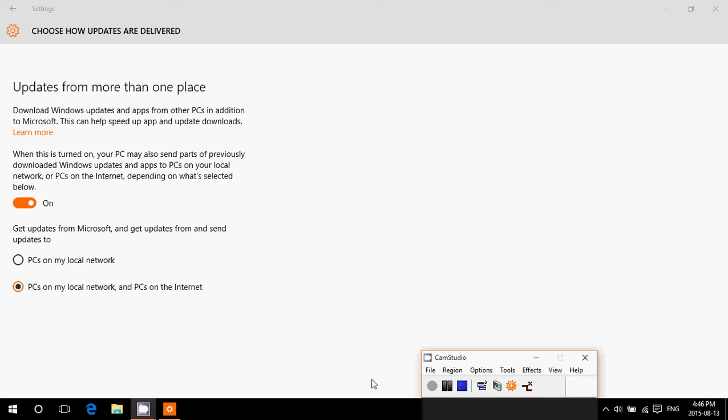Microsoft added a function in Windows 10 where when you download an update, that update is also shared via the internet with other PC users that need the update. That's in order for Microsoft servers to get relief from less downloads but also to make things faster for everybody to receive updates.